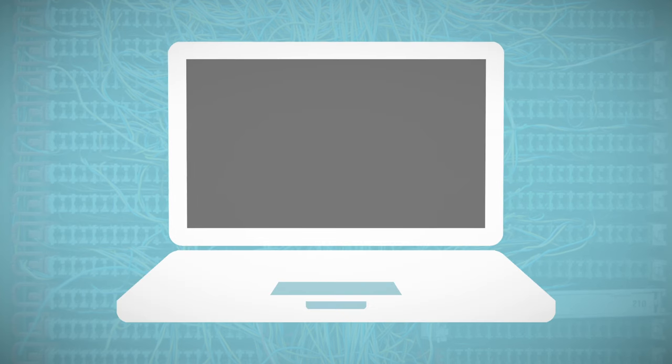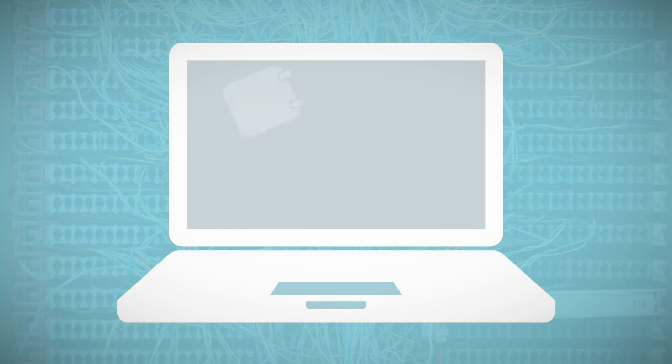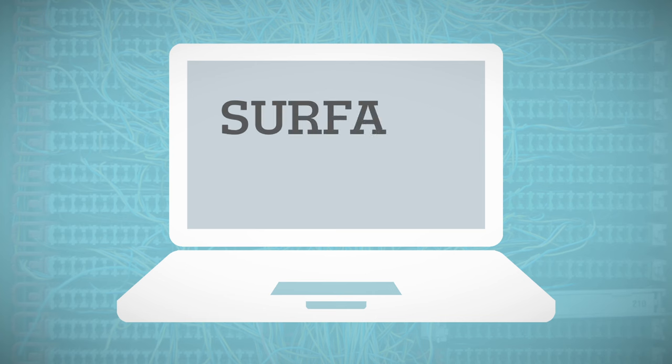Most of us browse the Internet on a daily basis, but the pages we usually visit are in fact only a minor portion of the Internet. It is the part called the surface web.